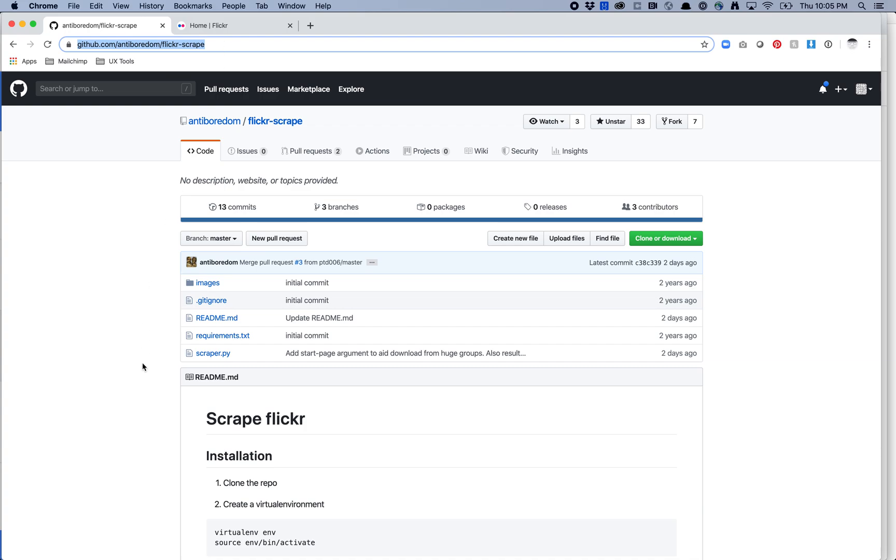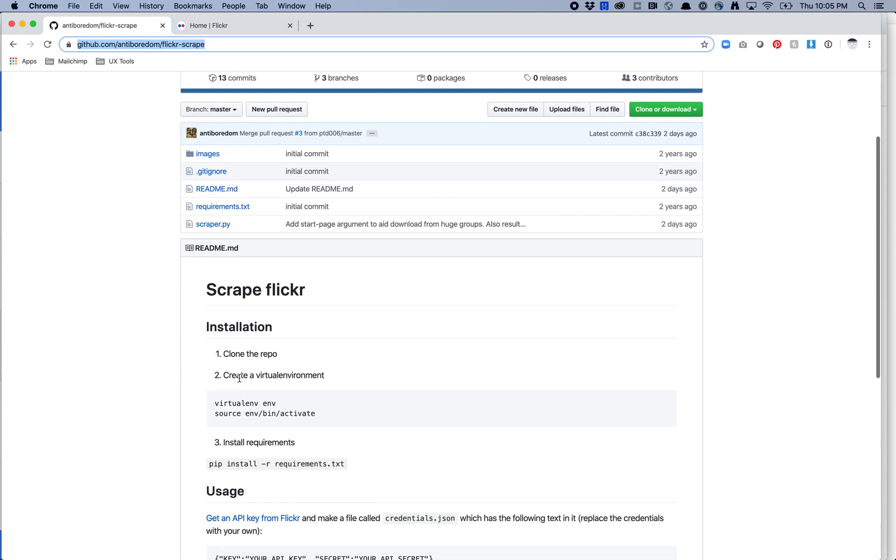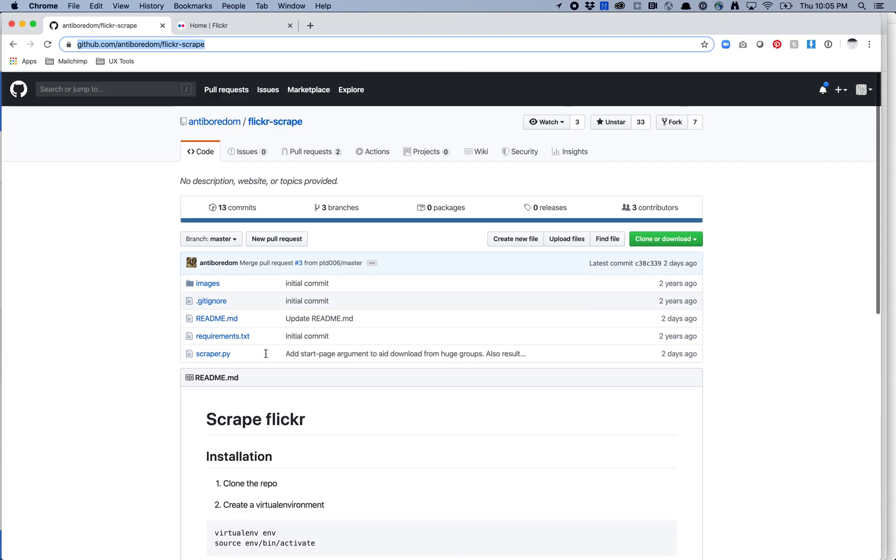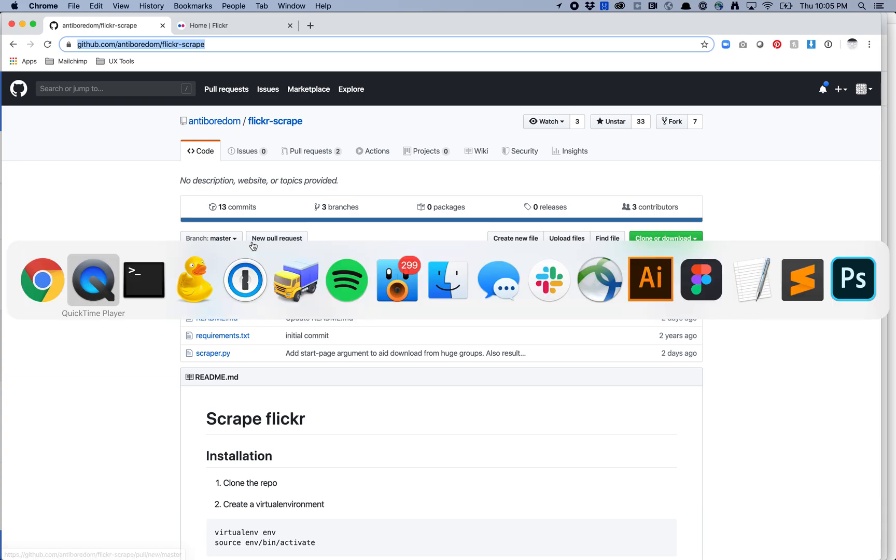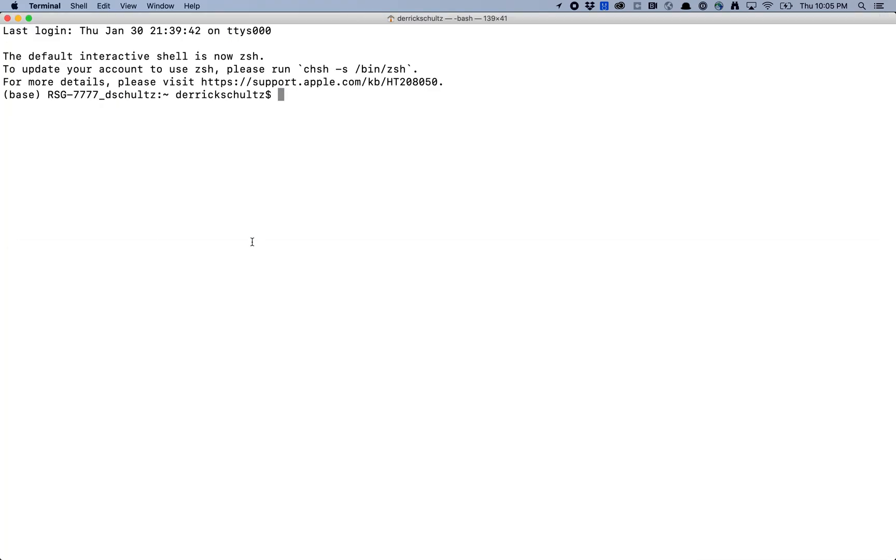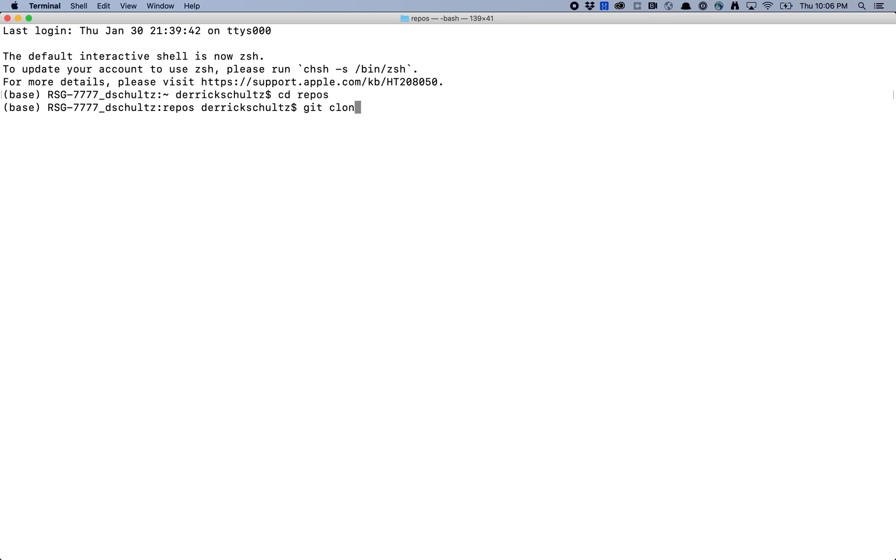So the first thing you have to do is install it. There are installation instructions down here. So we're going to clone the repo. I'm going to skip the virtual environment part. If you know how to use those and have done it before, please feel free to use it, and then we're going to install the dependencies. So first thing I'm going to do is copy this URL. I'm going to go back to the terminal. Now in terminal I usually have a folder that I stick all my GitHub repos in and that's just called repos. So I'm just going to go there and I'm going to type in git clone and then I'm going to paste that URL and that should install Flickr Scrape.